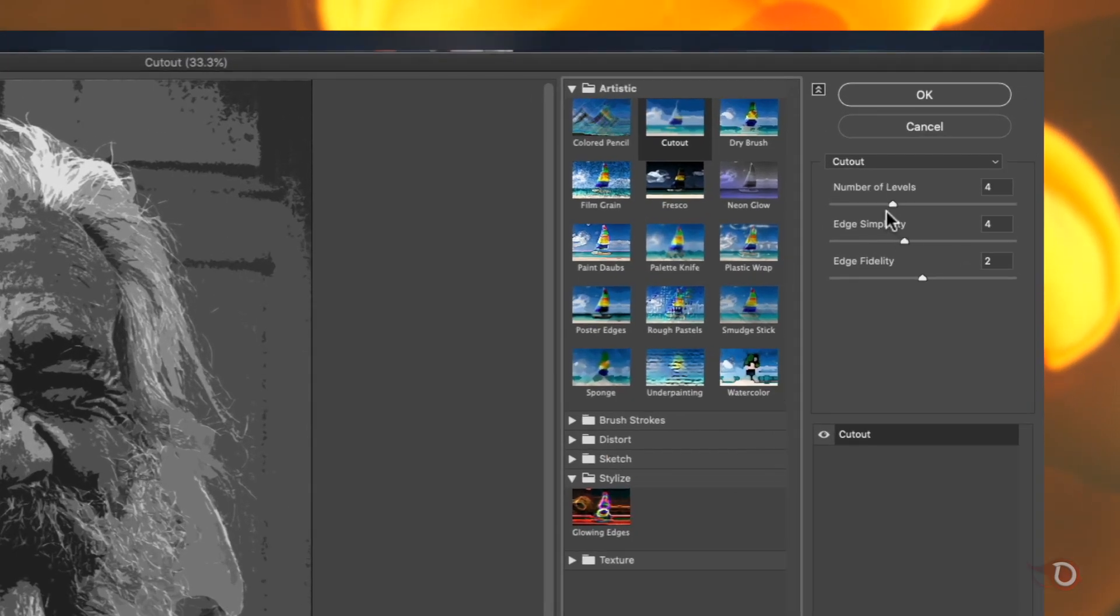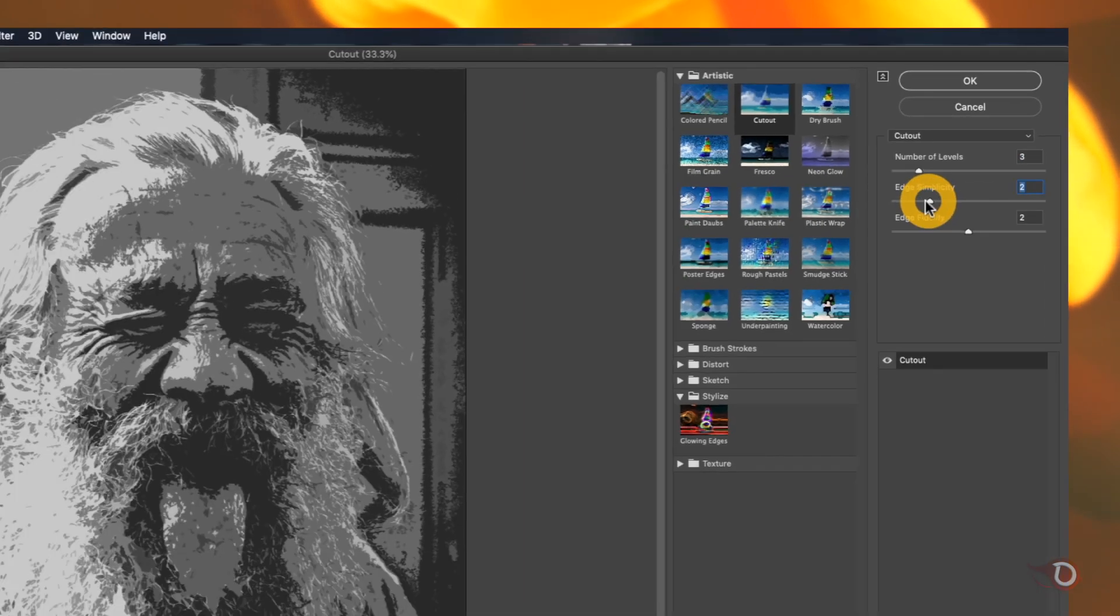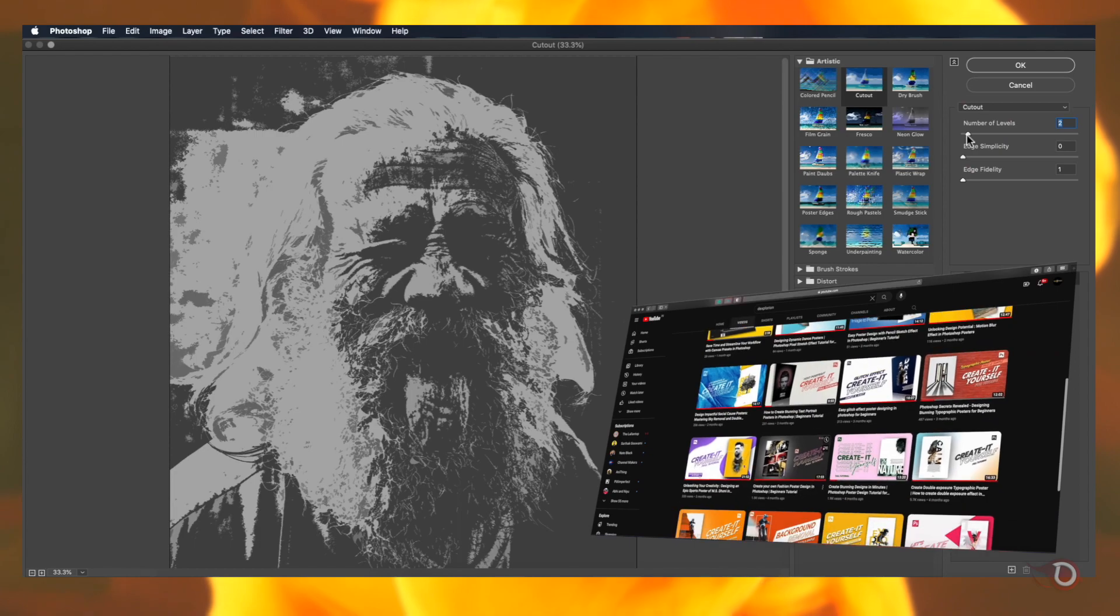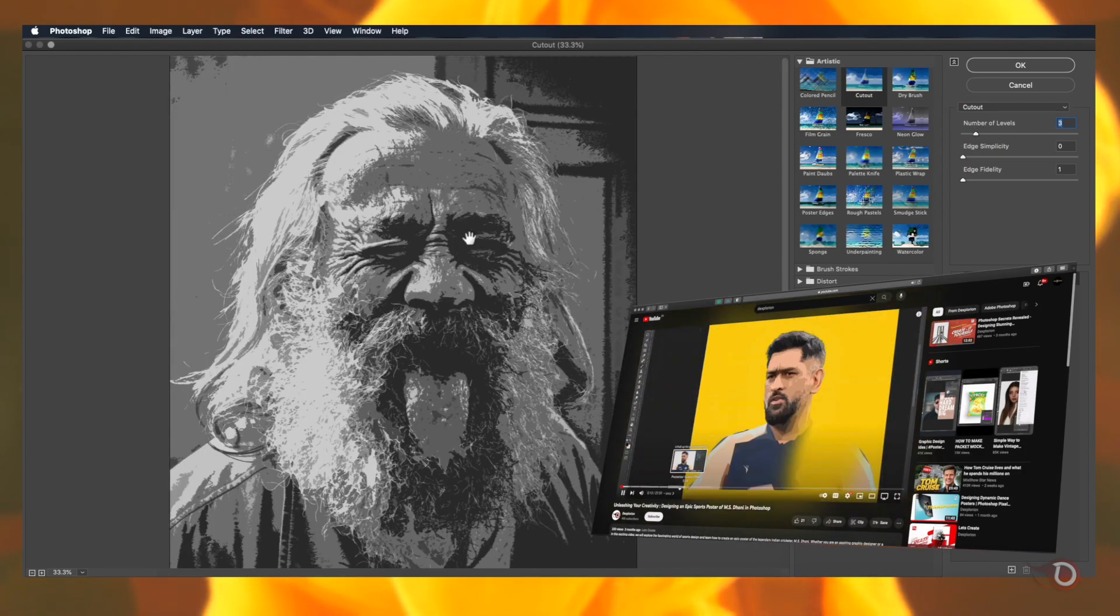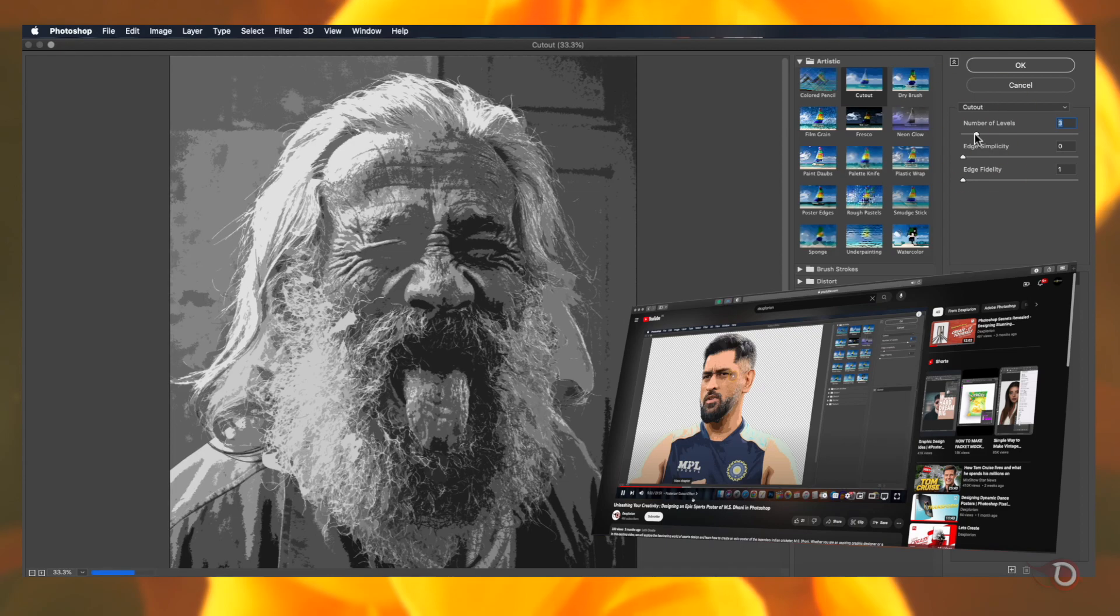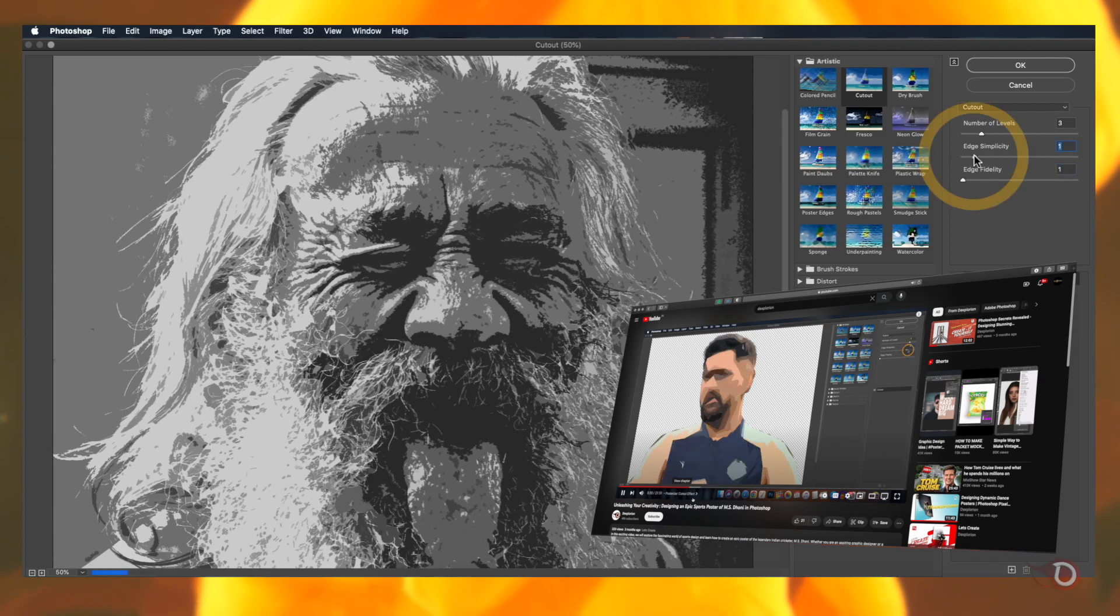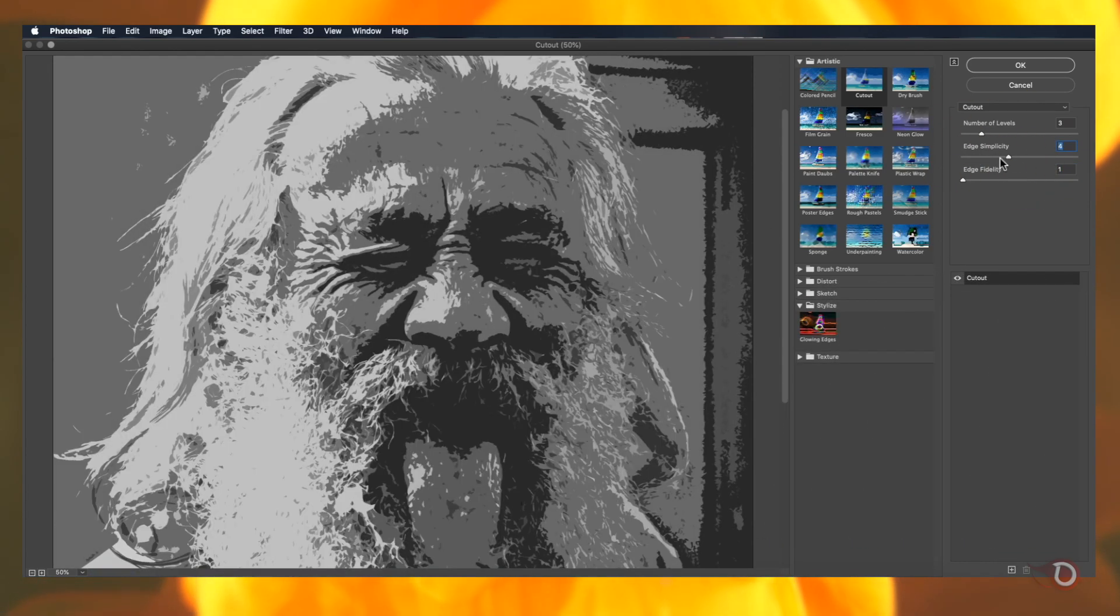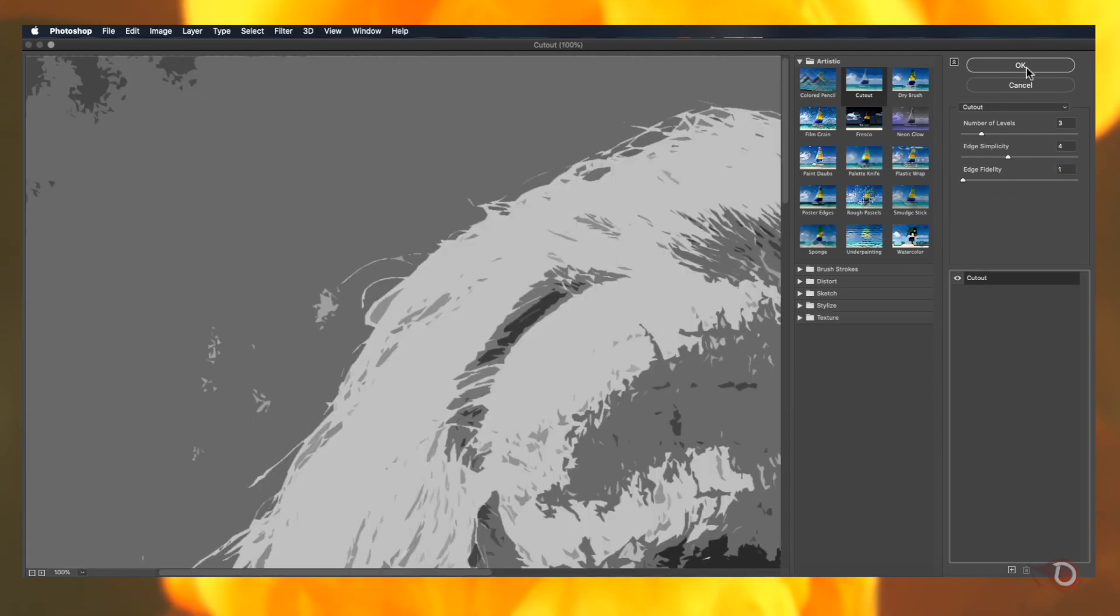Here we have three sliders. The first one determines the number of colors we want to have in our effect and the next affects the edges. I have already made another poster making video using the same effect and in that I've discussed this filter in a little more details. If you want you can watch that video also. You can find the video by clicking on the I button above and in the description as well. Play with these sliders and choose what best suits your style and when you are done hit OK.